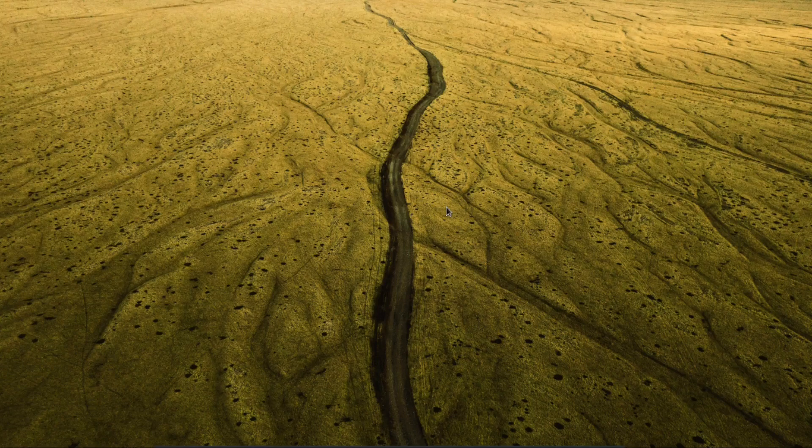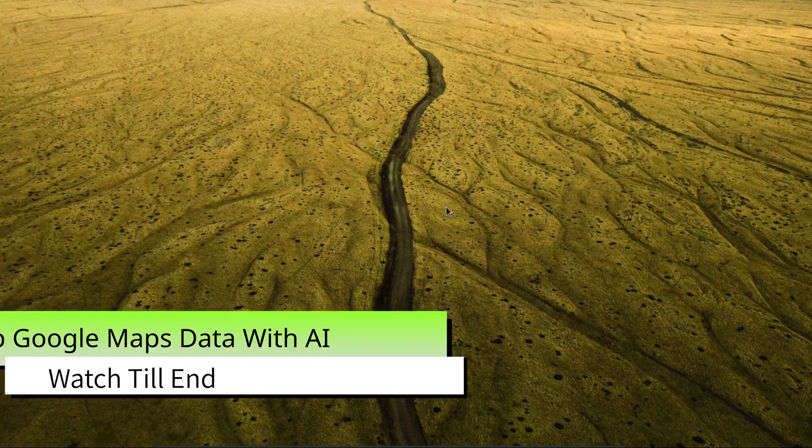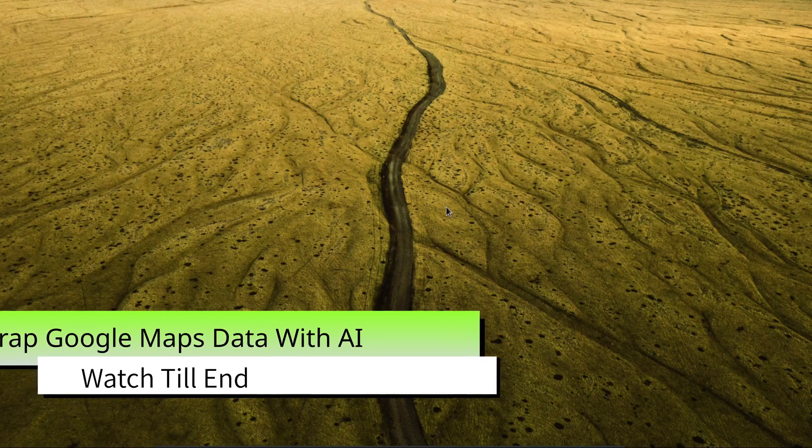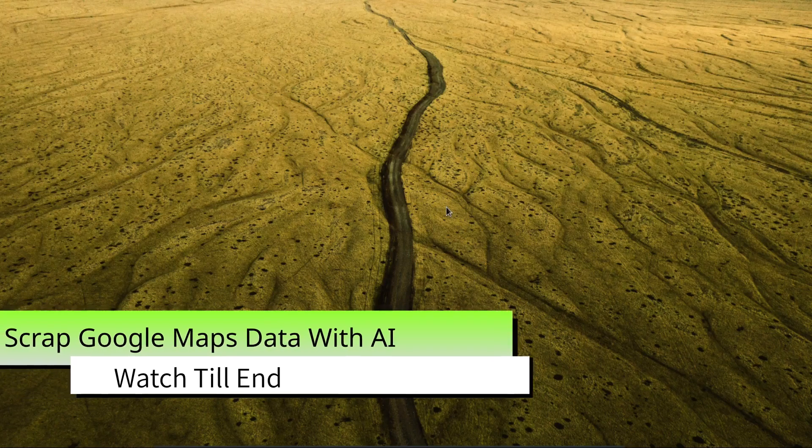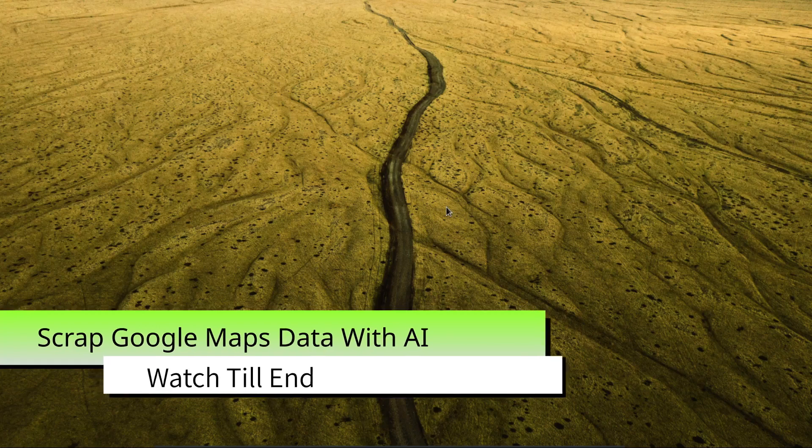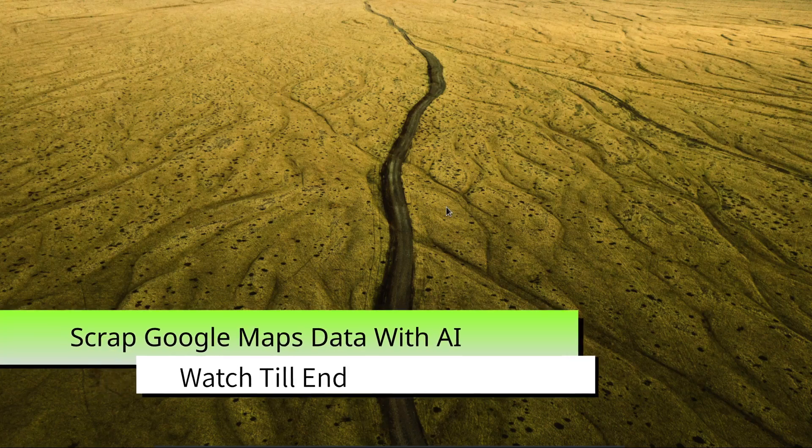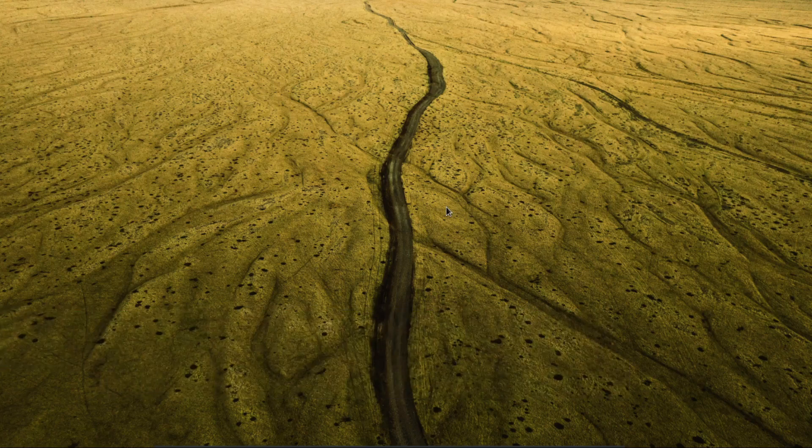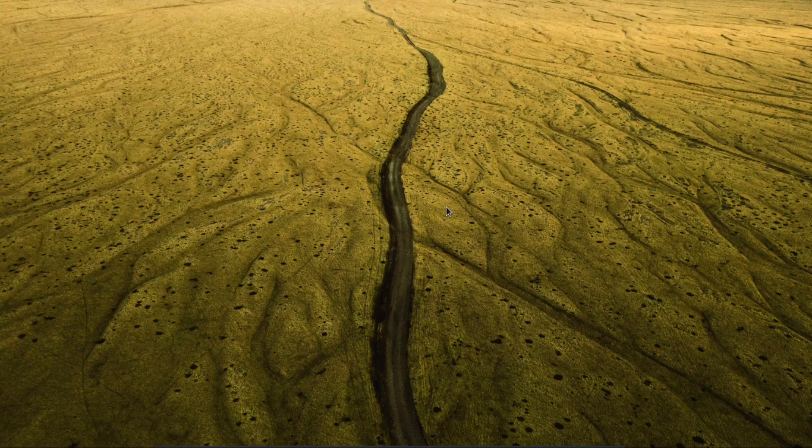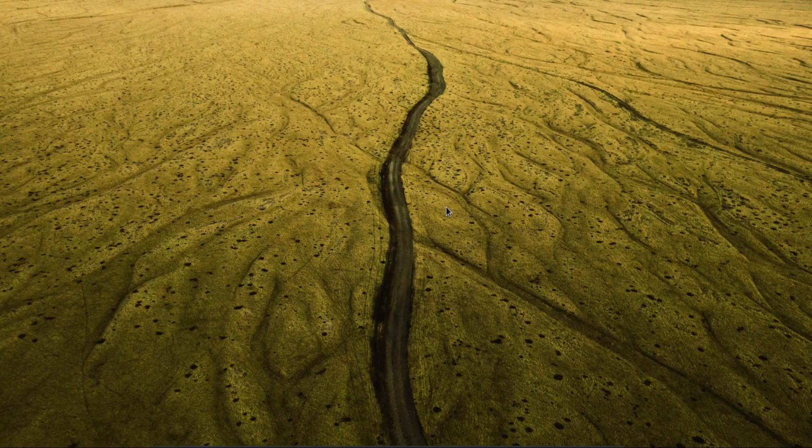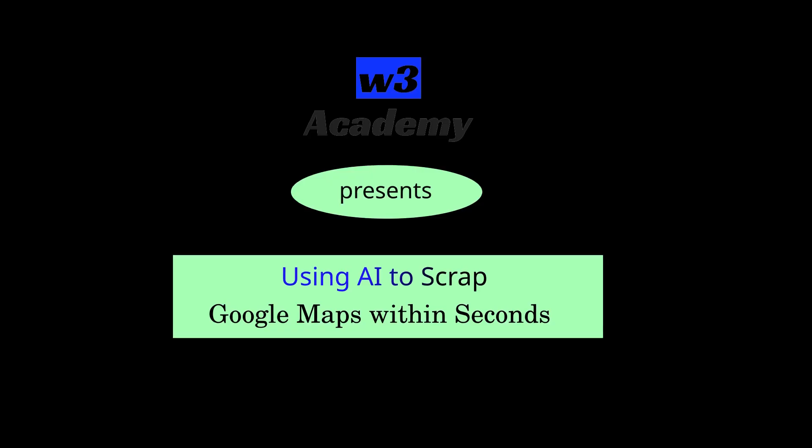Hi and welcome to my YouTube channel. Today I will show you how you can use an AI tool to scrape a lot of information and data about businesses from Google Maps within seconds and without spending any money, absolutely for free. Without wasting your time, let's get started.